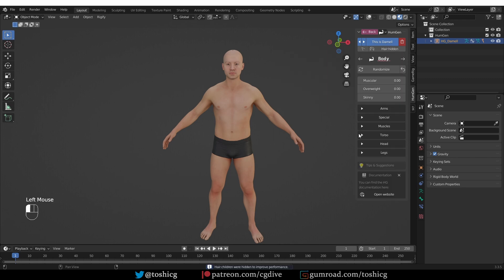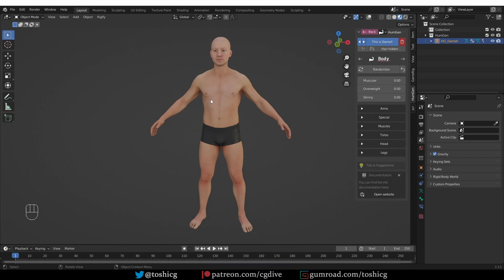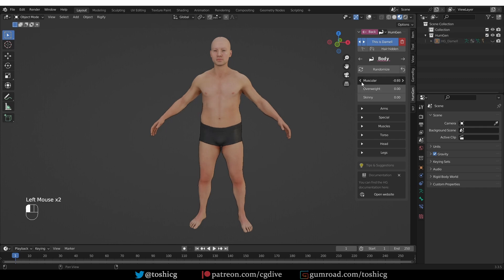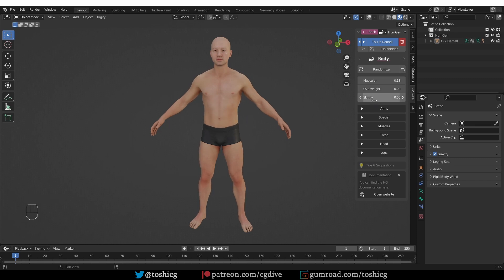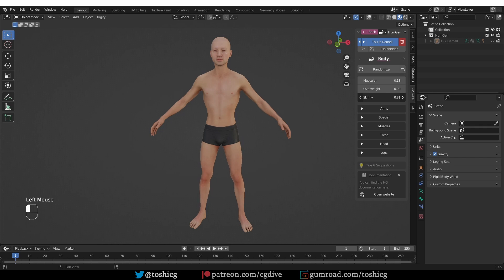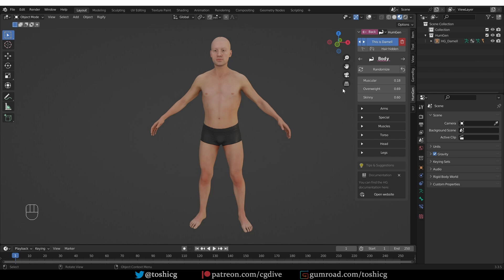Here in the menu, you have a bunch of categories and you can go through them one by one and tweak your character. So, first let's go to Body. Here the main parameters are how muscular your character is, or how heavy it is, or how skinny it is. So, if you want to make it more muscular, you just have to increase the muscular slider. If you want to add more fat to your body, you can increase the overweight slider. And if you want to make it more skinny, you can drag the skinny slider.